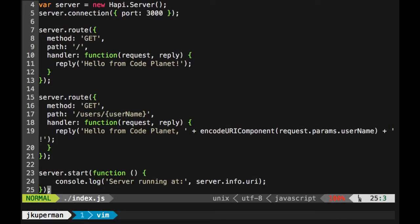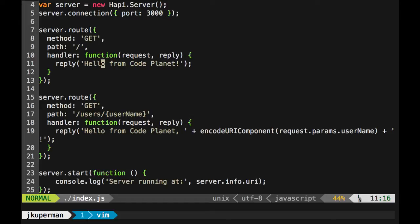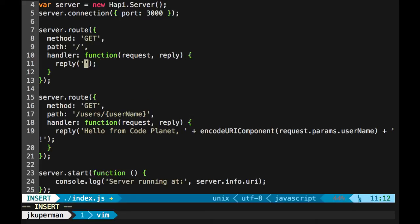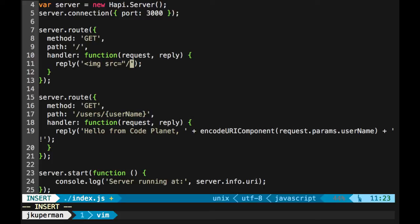And so what we really want to do is let's say on the home page we've got an image that we want to serve in an image tag or something like that. So maybe instead of this hello from CodePlanet, we would have some HTML that'd be like an image source. And then it would be to like google.png or something like that. And so we want to be able to serve that.